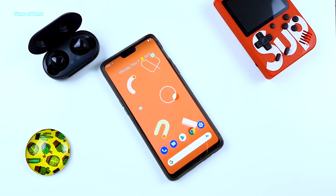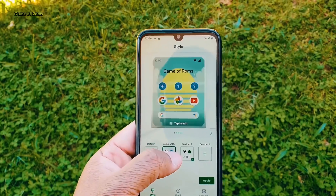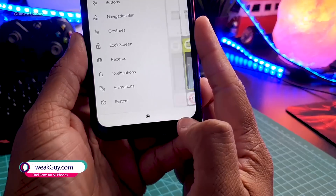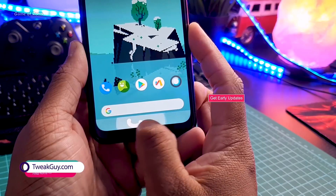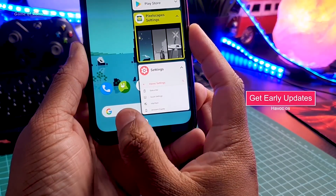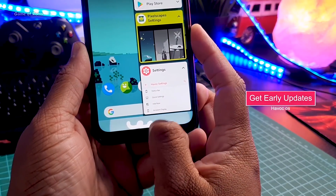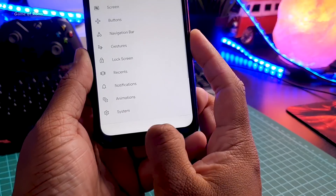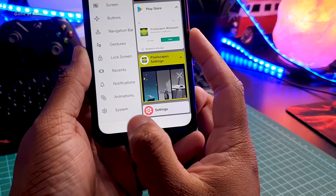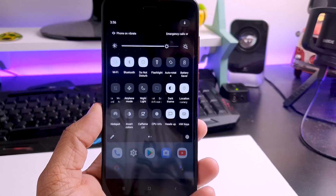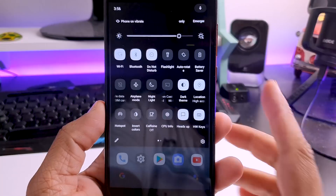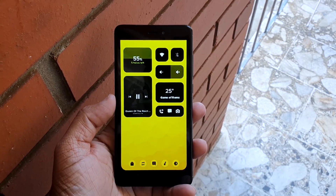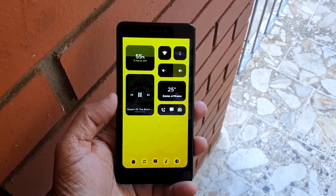On the other hand we have this new custom ROM called Havoc OS. The amazing thing about Havoc OS is that when a new Android version is launched it is one of the first Android ROMs to update. For example, when Android 10 was launched Havoc OS was the only official ROM to release a build for Android 10.